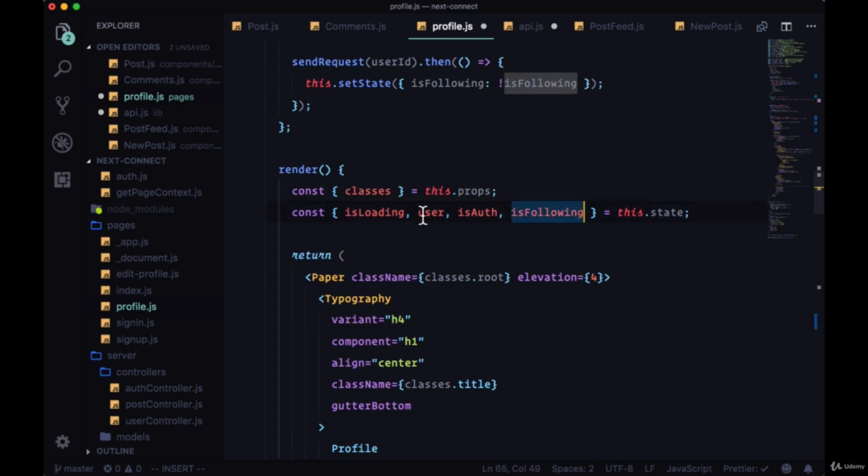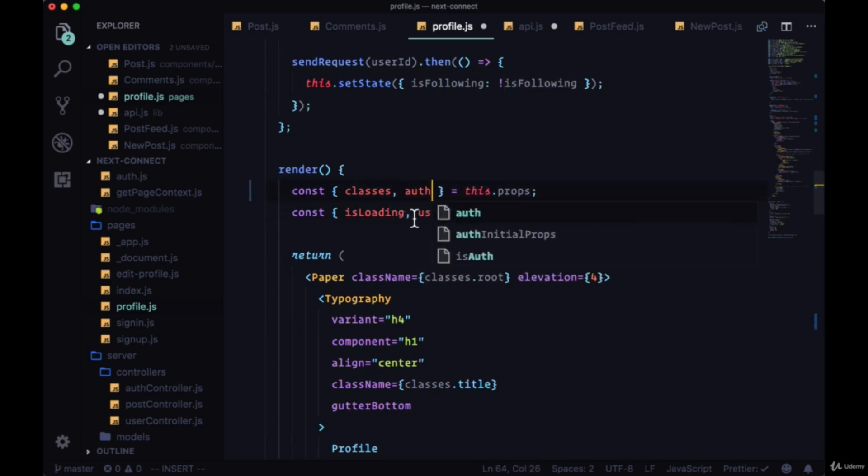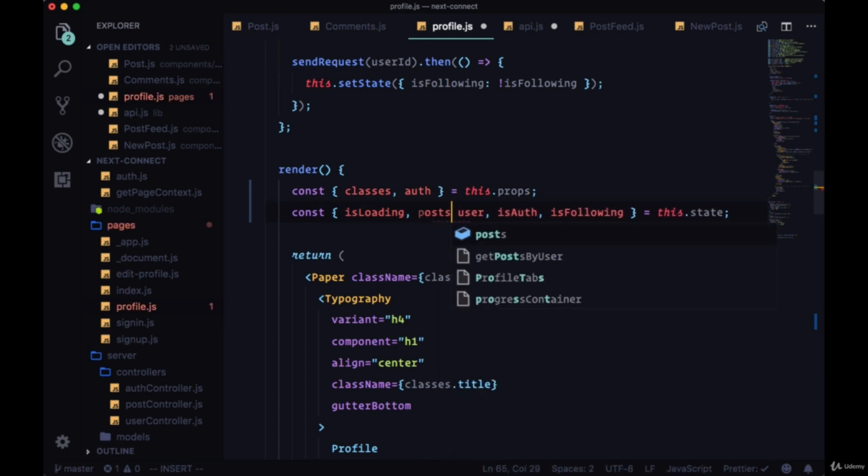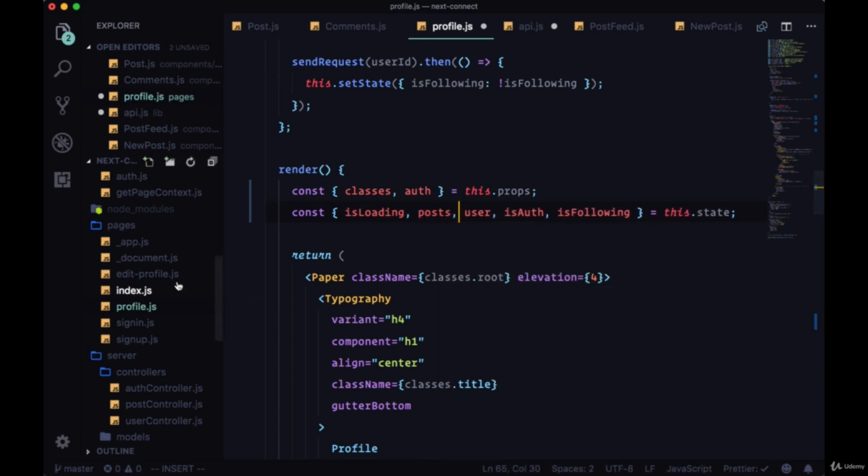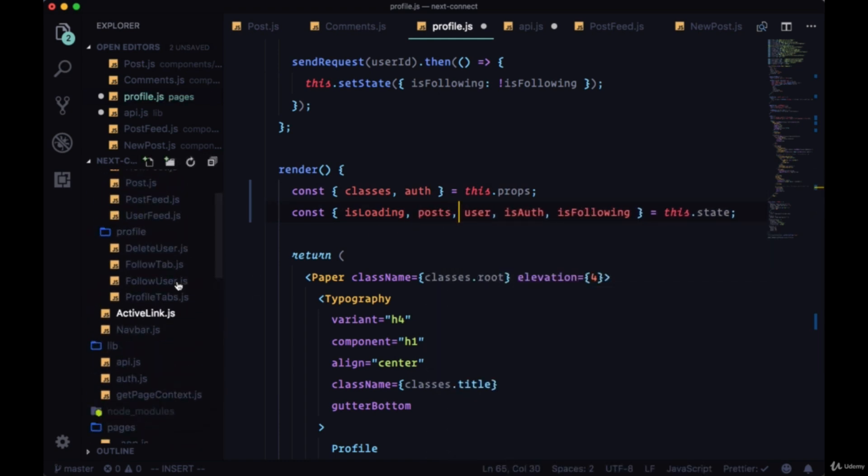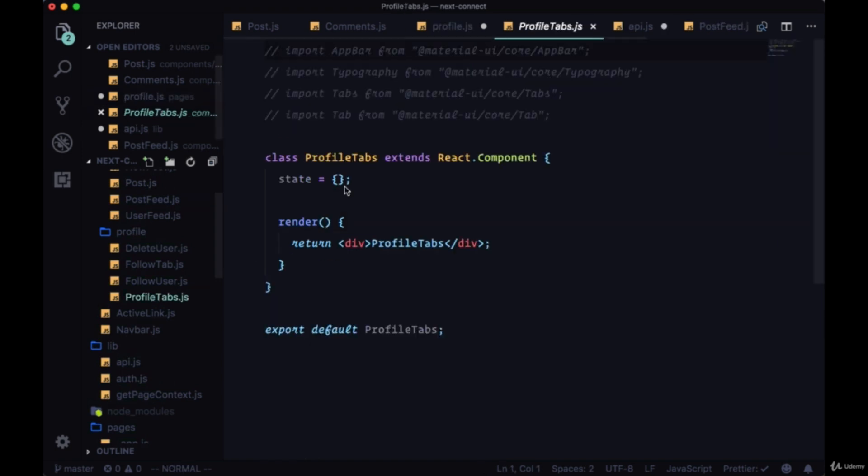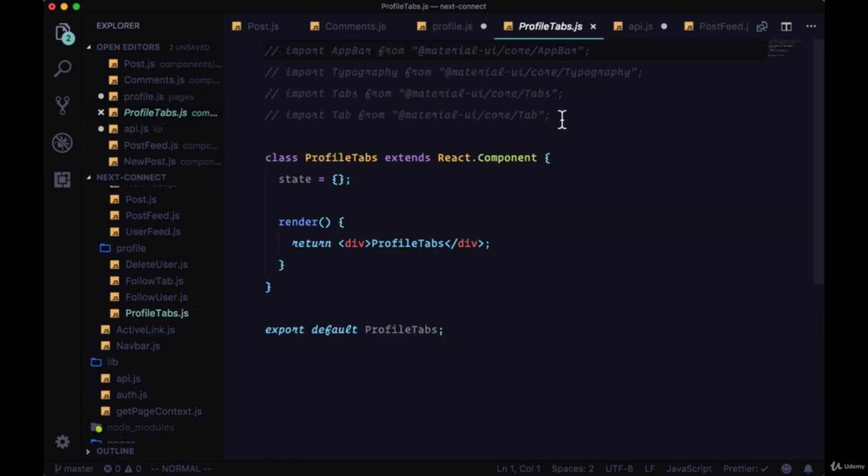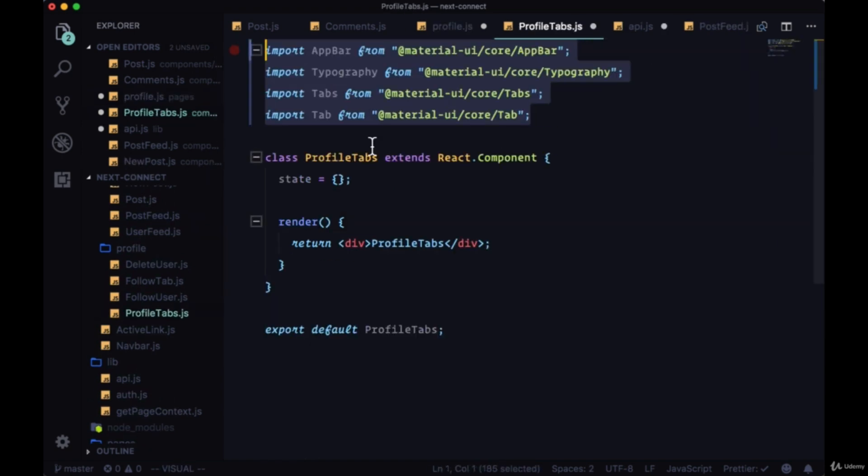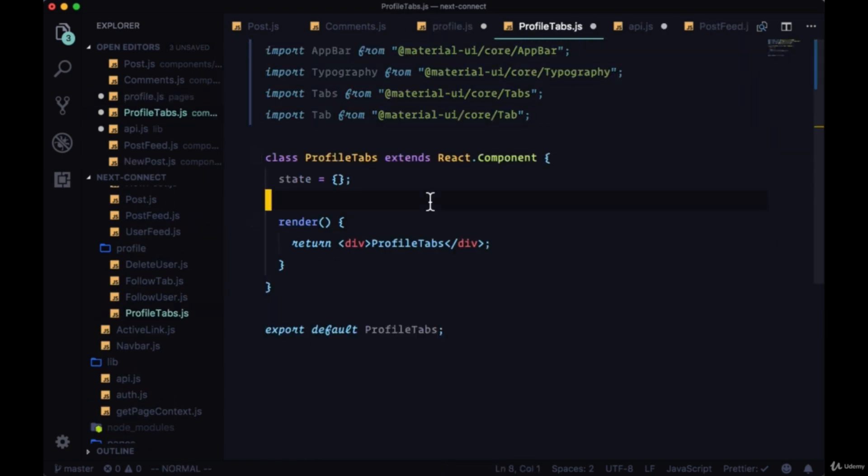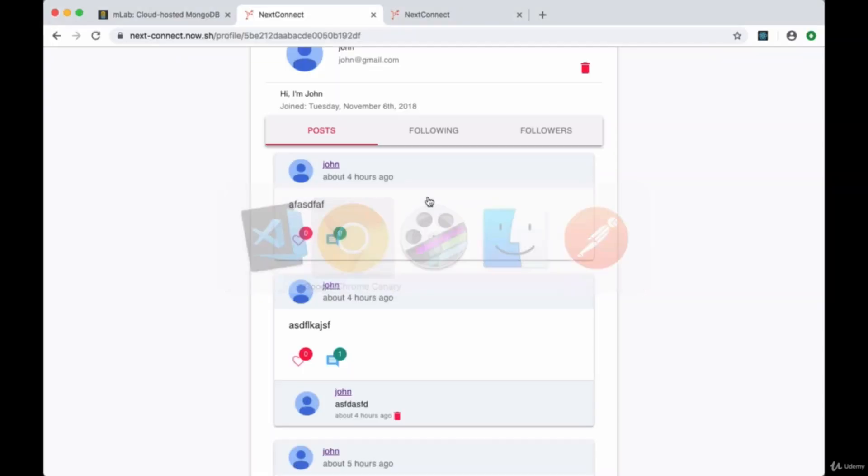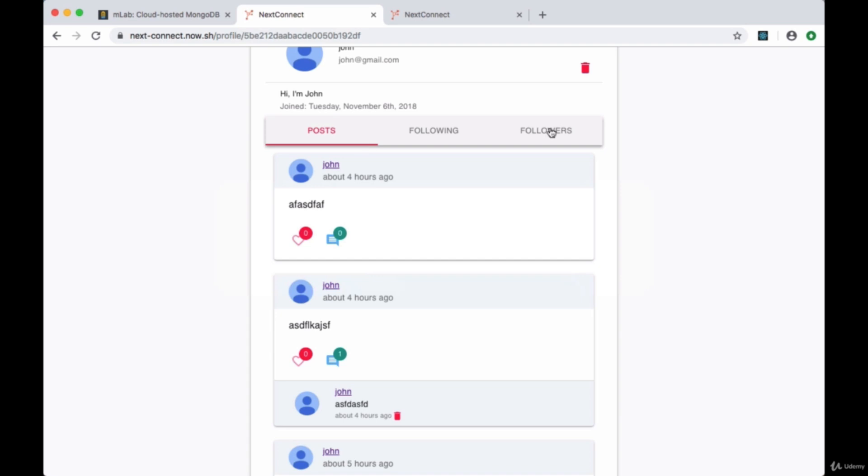This is where we're going to display users' posts, following and followers. To profile tabs we'll pass auth user from state and posts. We'll make sure to destructure posts from state as well as auth from props. Then we'll head to profile tabs and we'll uncomment our imports.